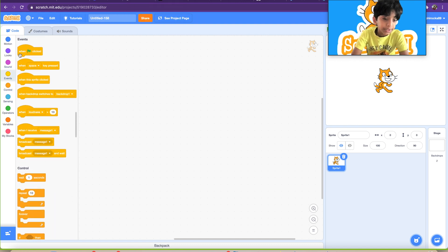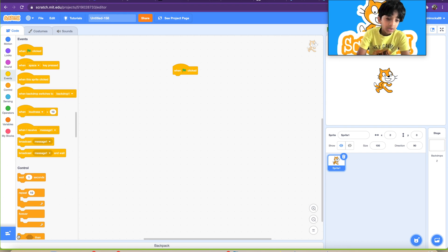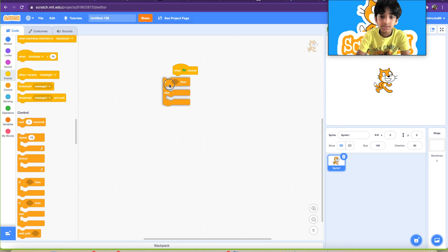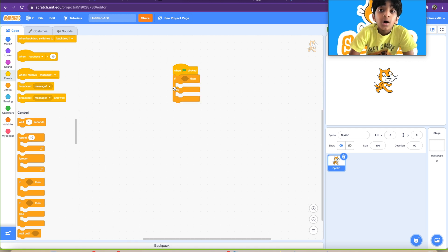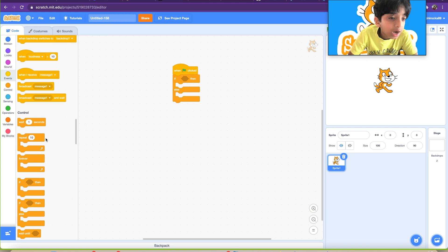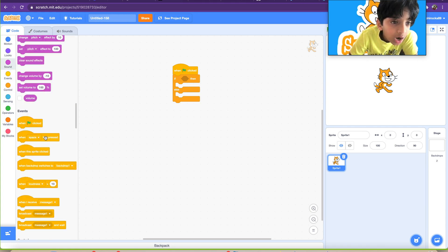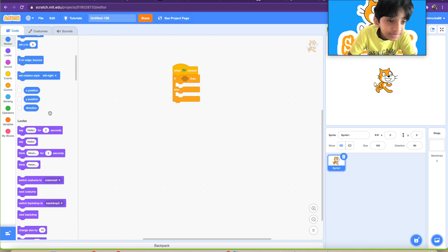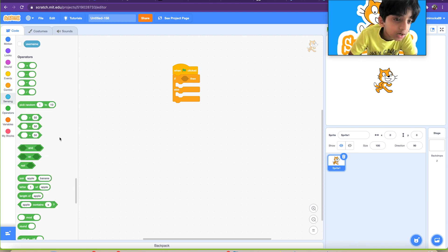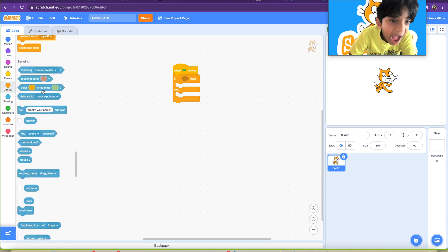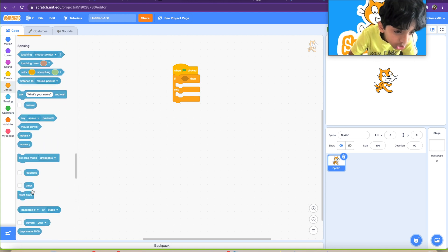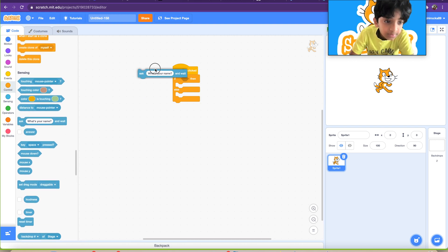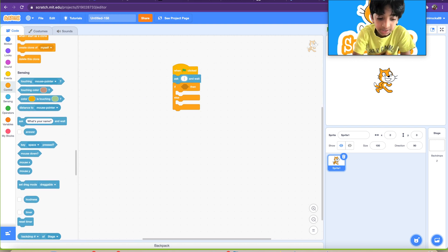So what you're going to need is the one green flag click block, the if-then-else block. You're going to need the sensing. We'll need the ask block. Should be there, yep.